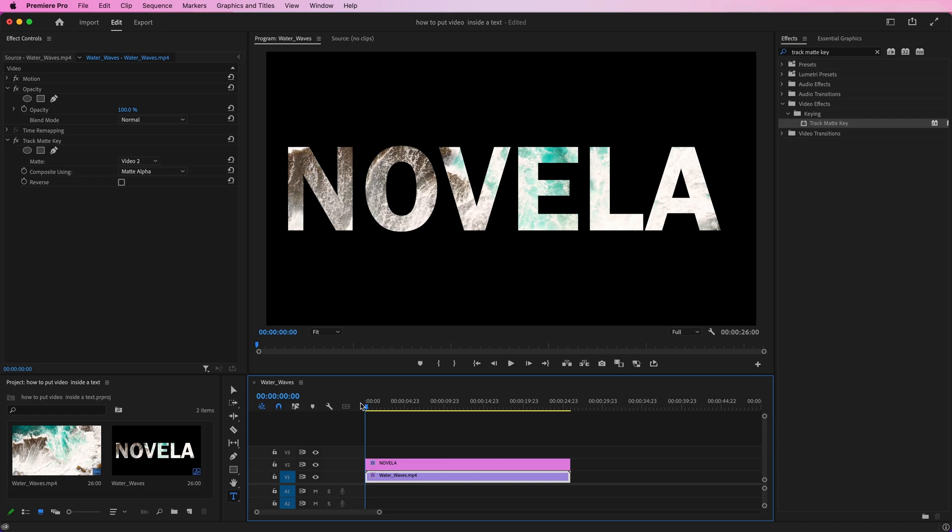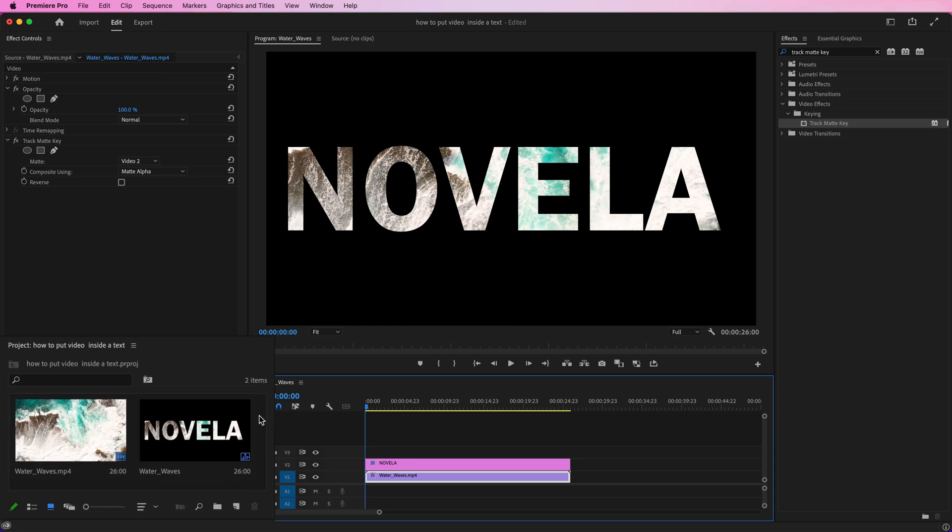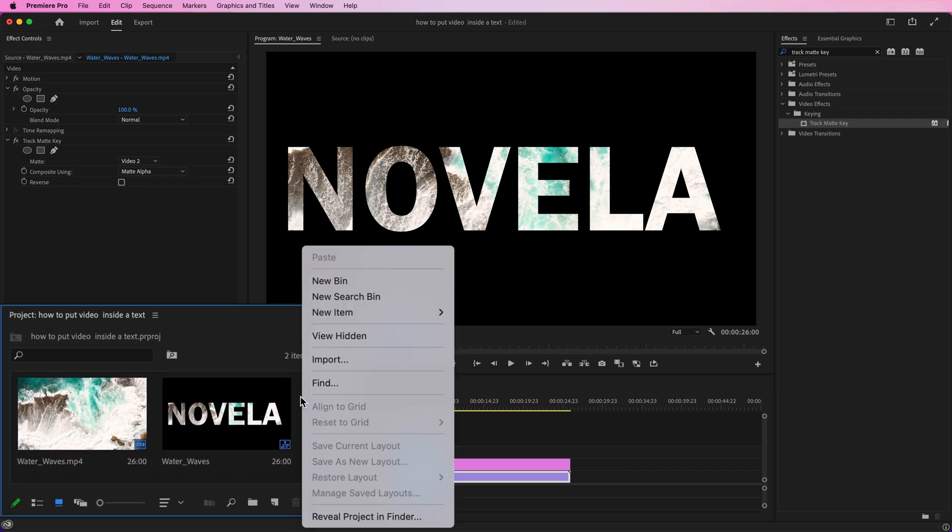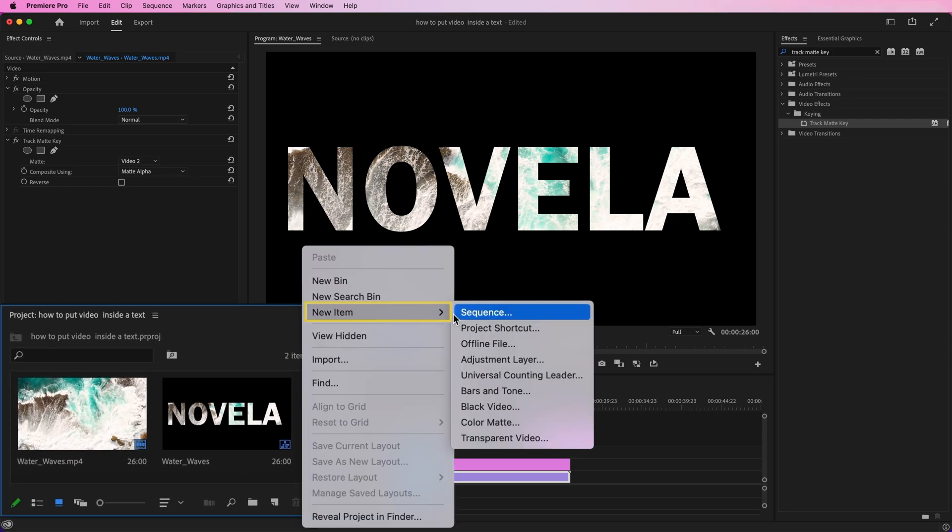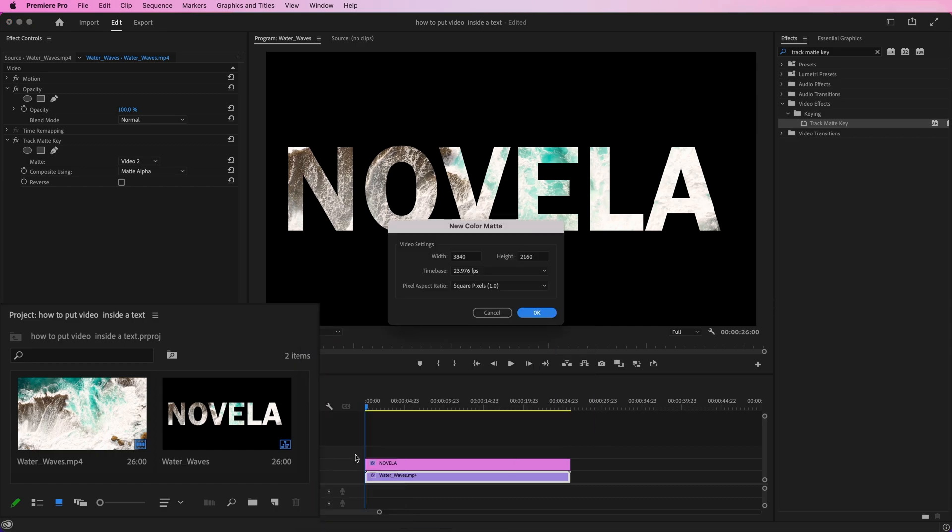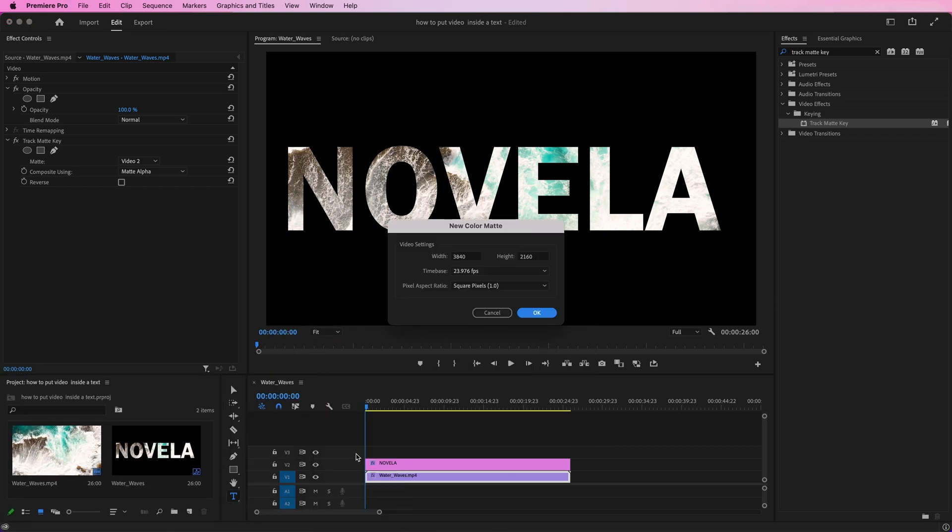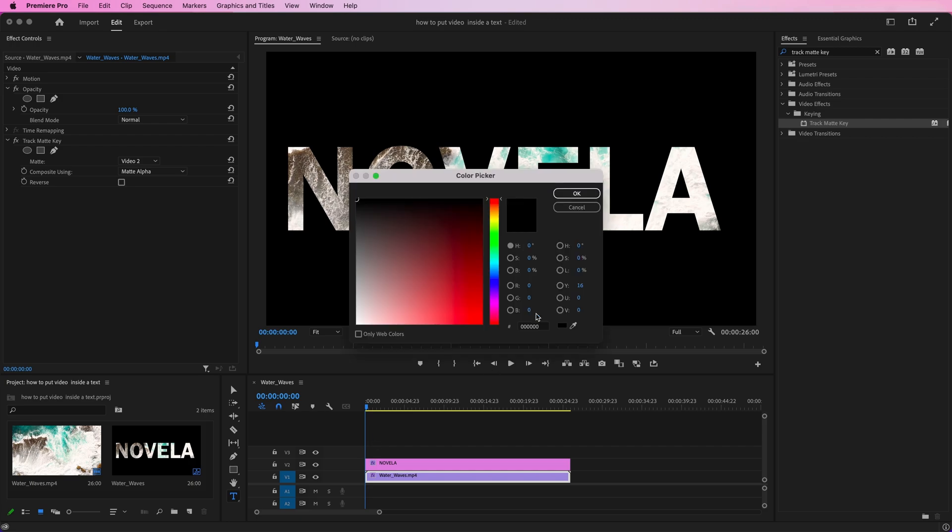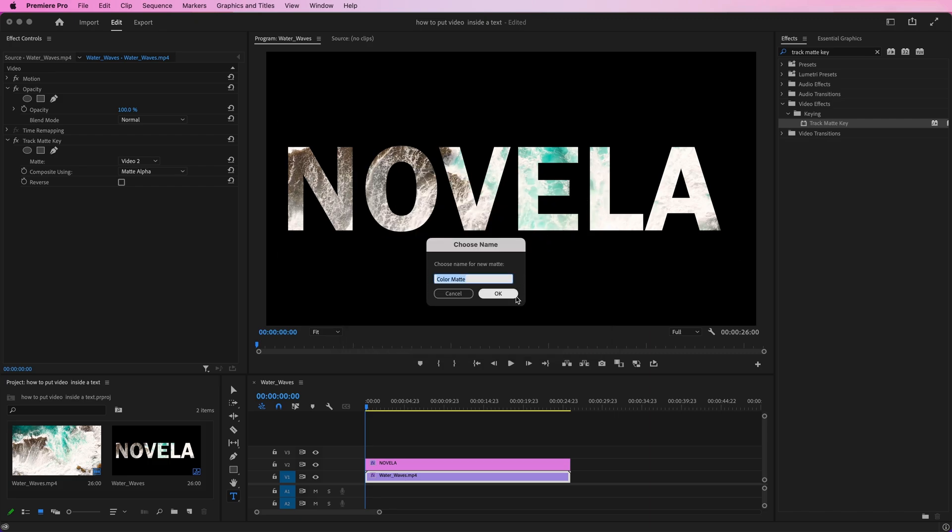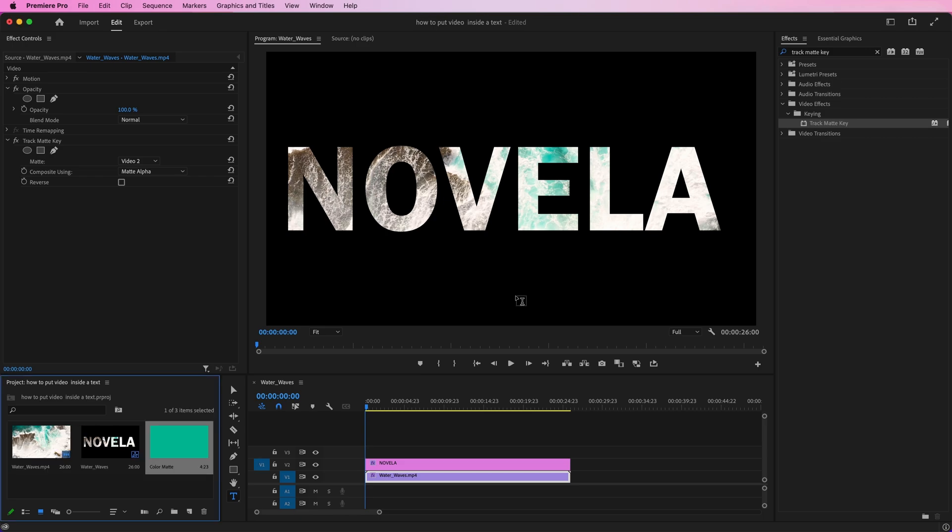Let's say that you want a different color background instead of black. To do this, go to your project panel and right-click inside. Then go to New Item and select Color Matte. The default settings should match your sequence, so just click OK. Then simply select the color you want from the color picker box and click OK. You can give yours a name if you'd like. And there we have added our color matte to the project panel.